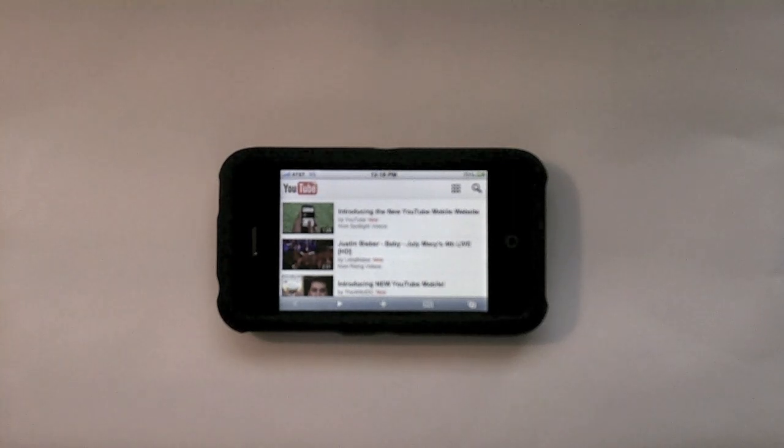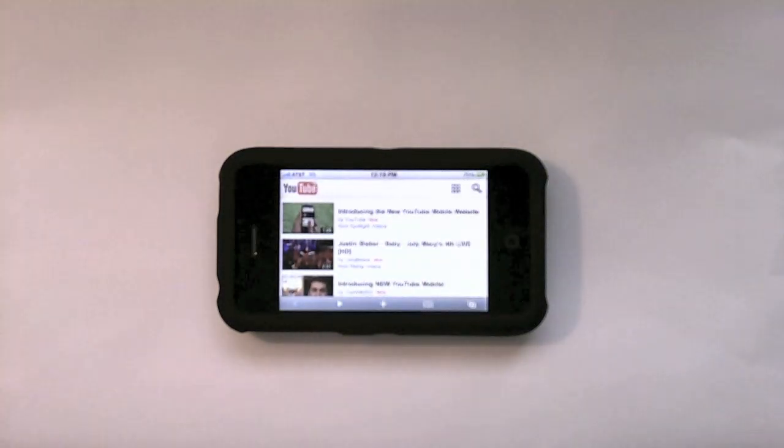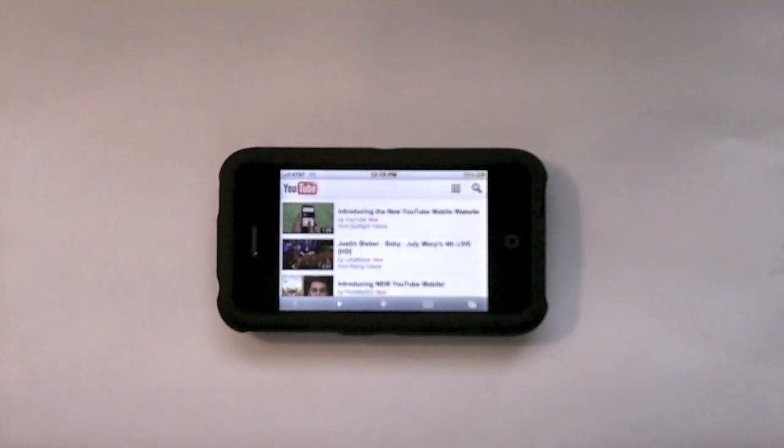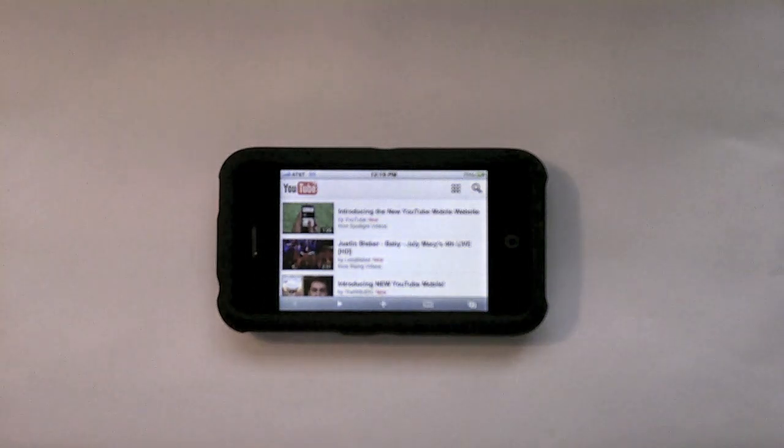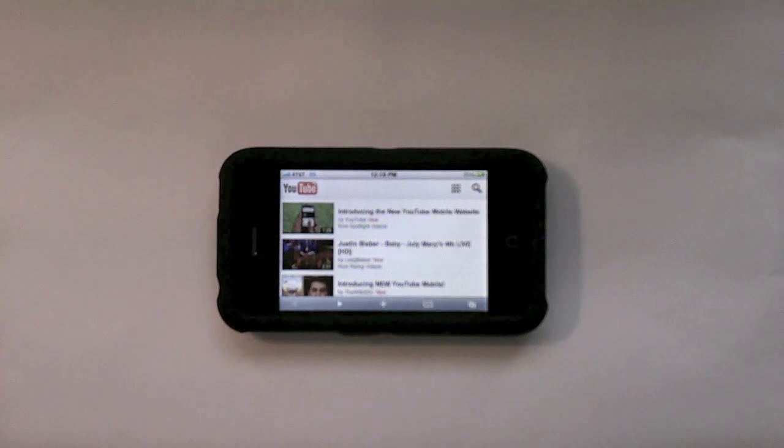I've got the mobile website pulled up in Safari. Let's go ahead and take a look at one of the videos. We'll go ahead and load up one of the videos.